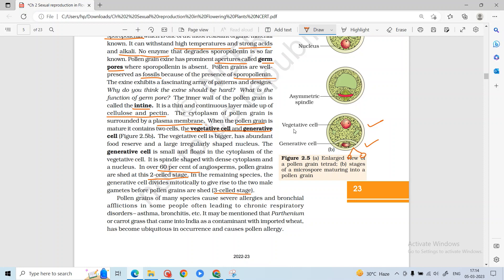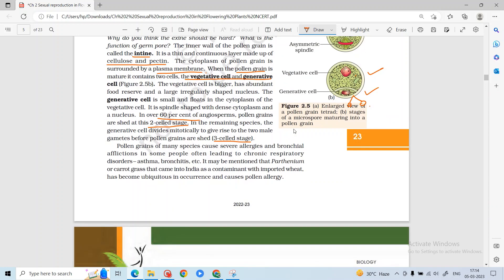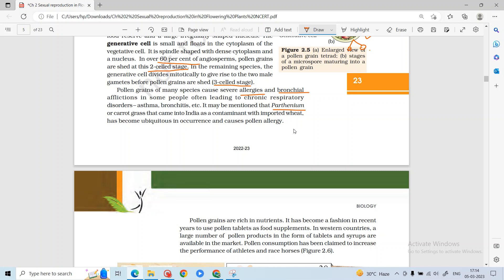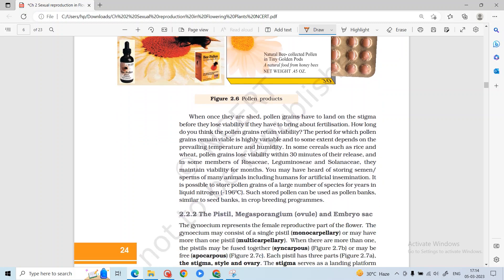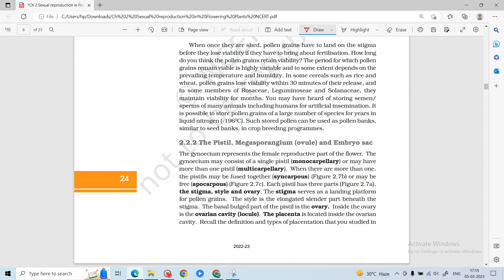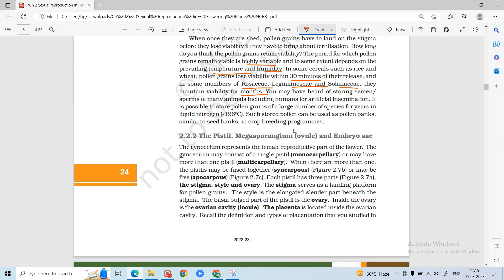The generative cell produces two male gametes. Pollen grains can also cause respiratory disorders — for example, Parthenium or carrot grass, which is a contaminant imported with wheat, can cause pollen allergies. Pollen grains are also used as nutrients and food supplements; they are used for athletes and racehorses. Pollen viability depends on species, temperature, and humidity — for example, wheat and rice pollen have short viability, but some can be preserved for months in liquid nitrogen.